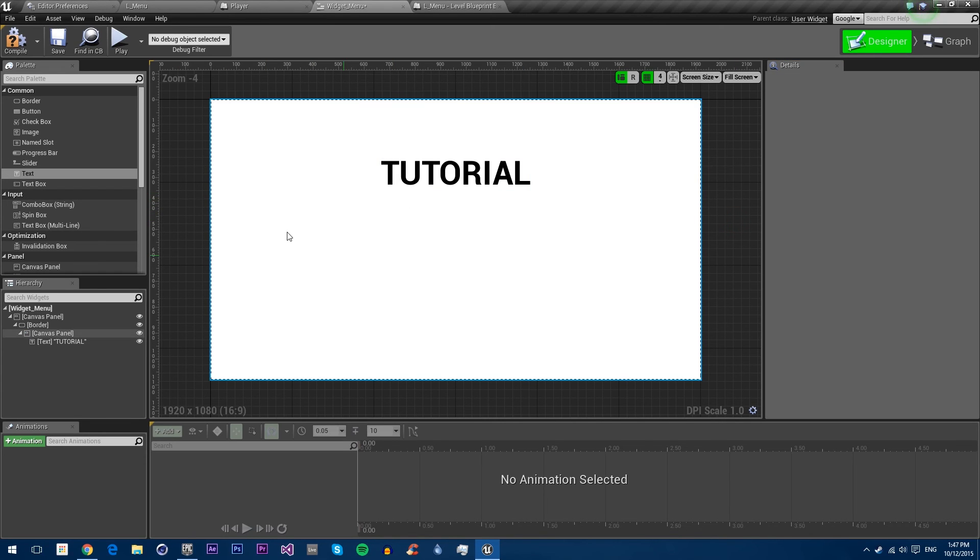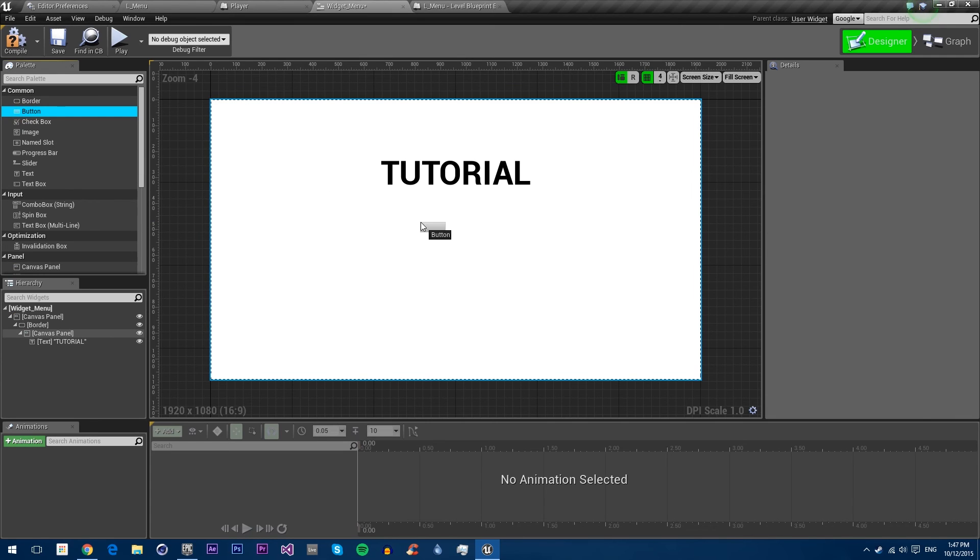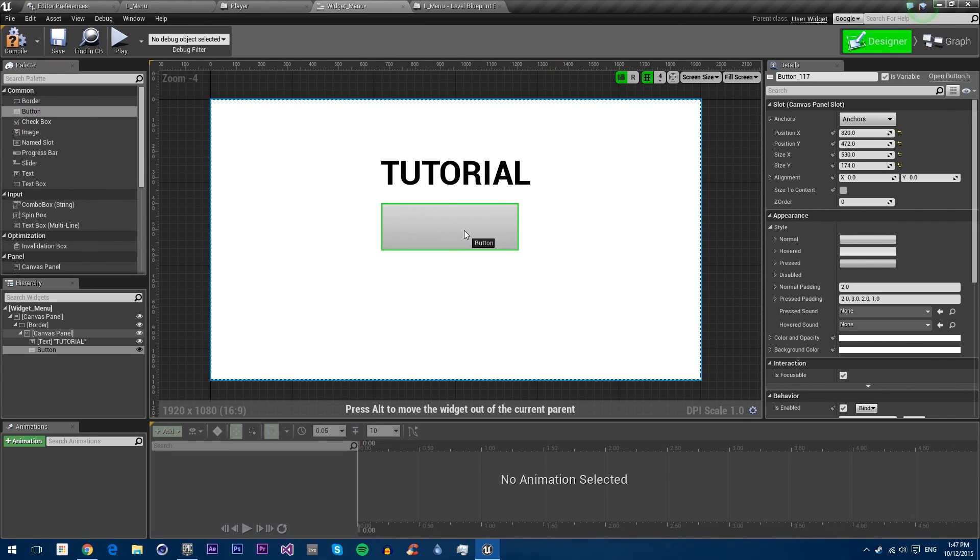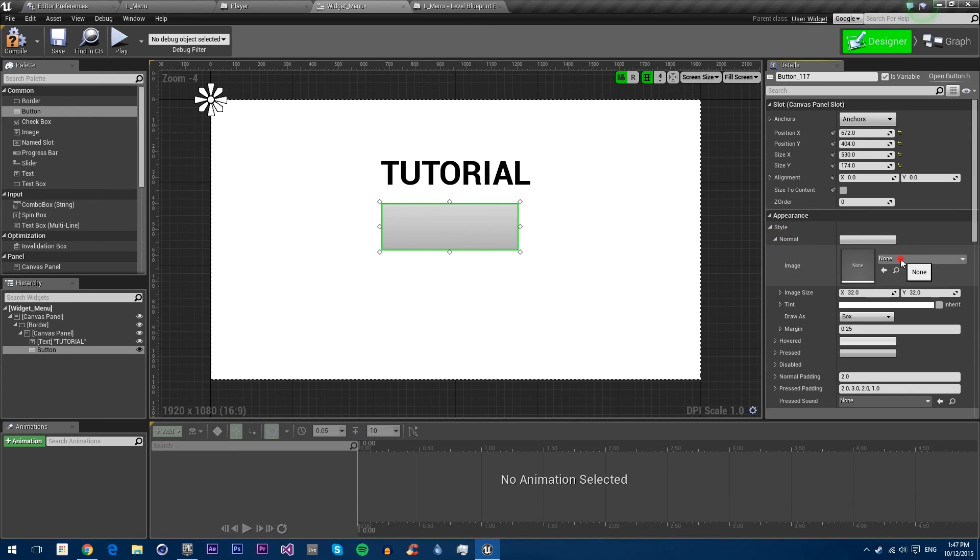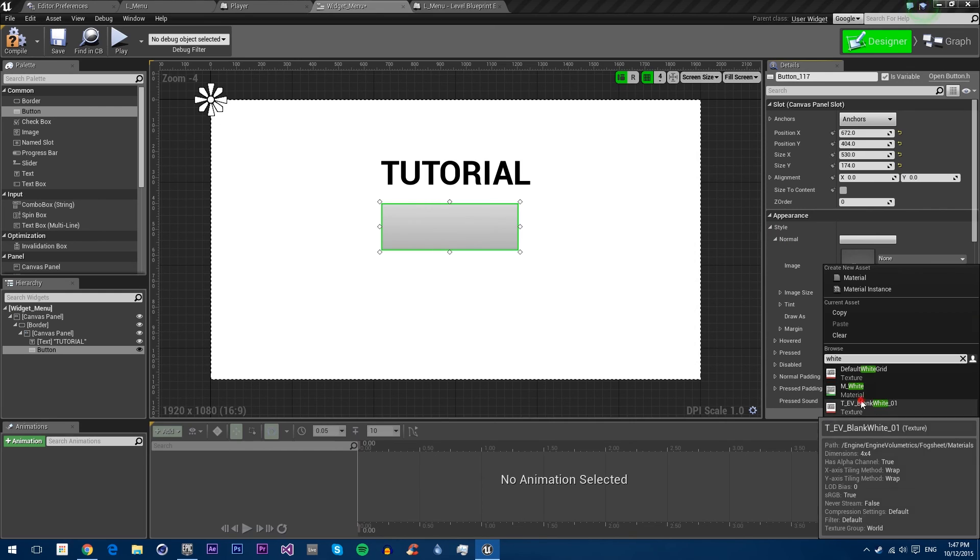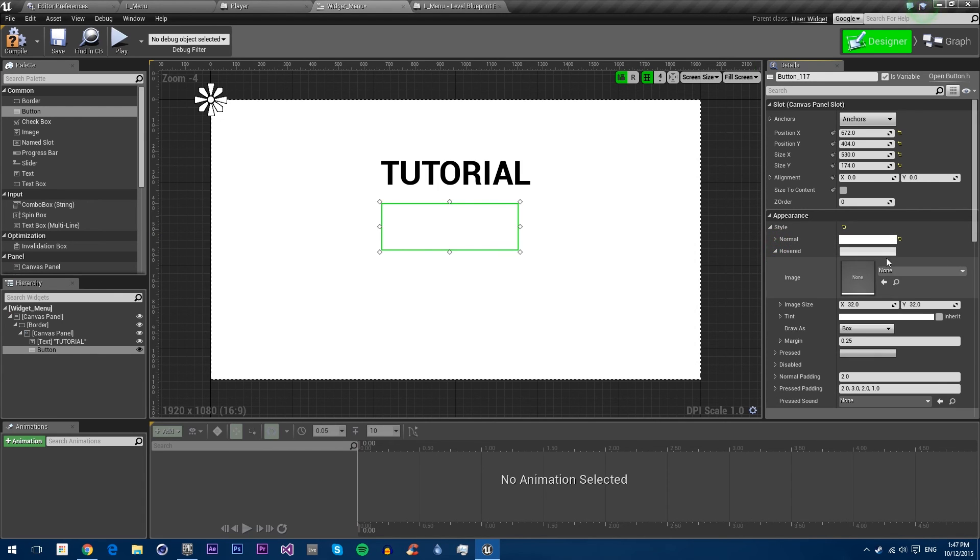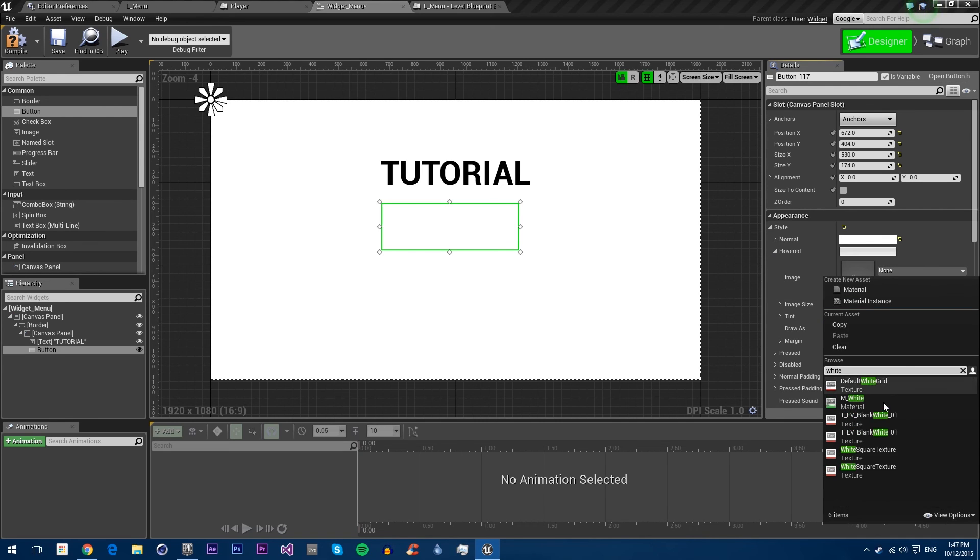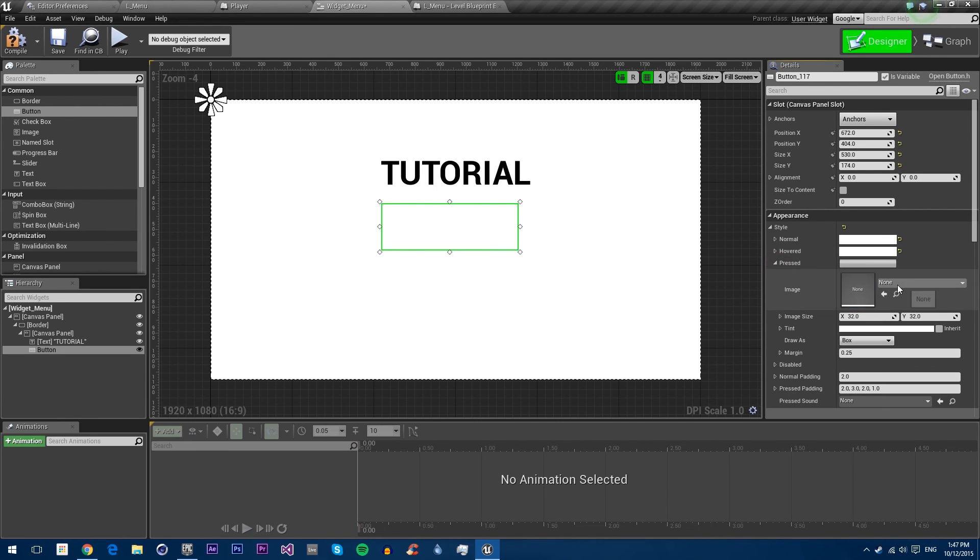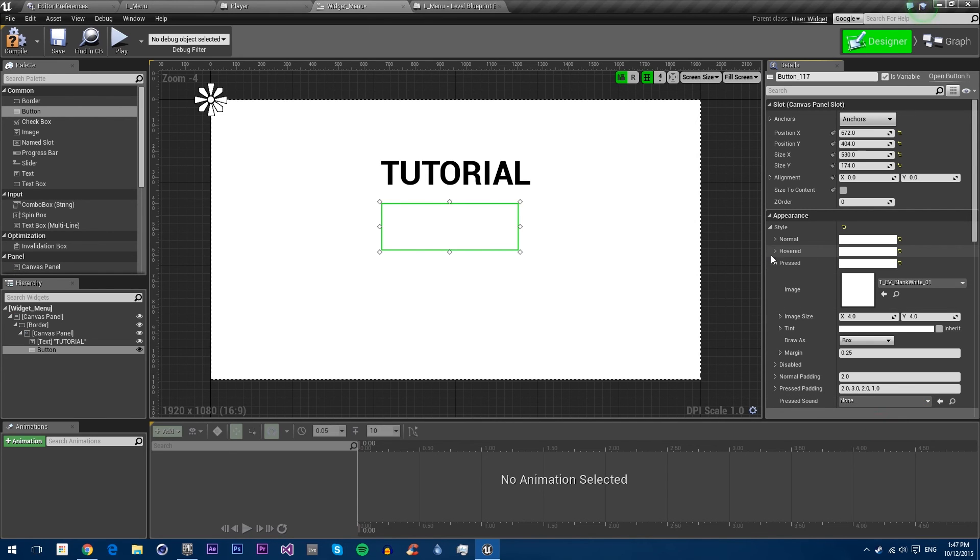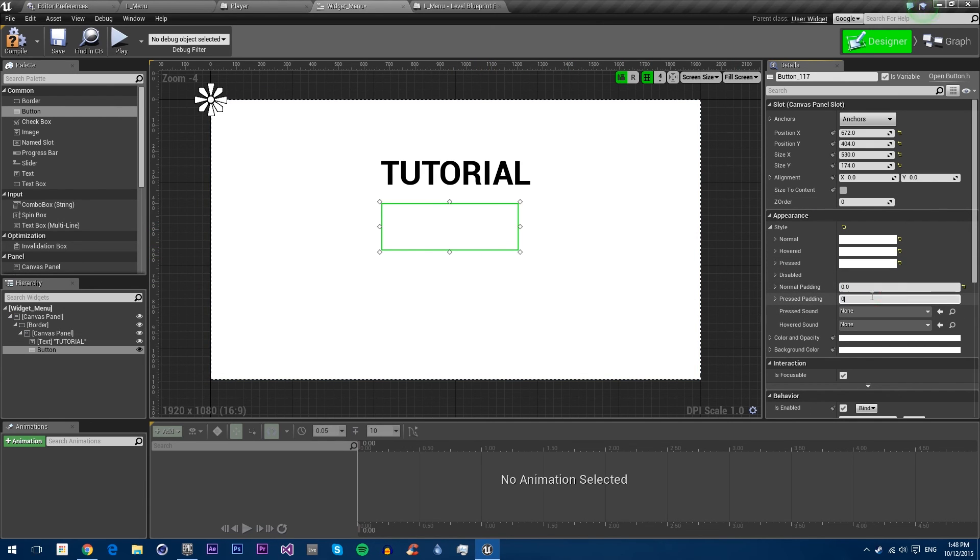Now we need three different buttons. One to load the player level, one to open the instructions, and one to exit. I'm going to drag in a button and make it a bit bigger. I'm personally a fan of a flat style of buttons, so I'm going to make the background white. If you don't see these textures, it's because you haven't got engine content viewable. Make them all white so it's nice and flat looking. Change the padding so we don't get any weird effects when we click on it.